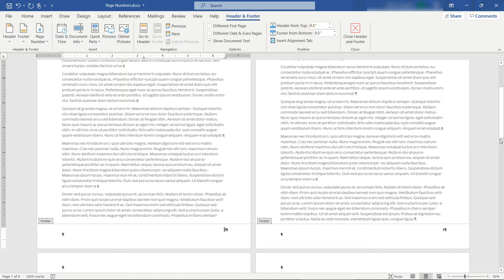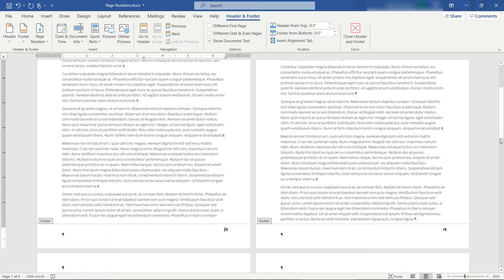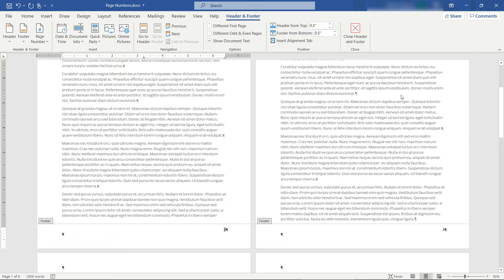But for those of you who have something even more complicated, let's talk through that. Maybe you need to start the first page at a specific number, but then other pages at a specific number as well. So a common scenario is that you're going to print this document, and then you're going to bind it up with other documents coming from other places. Let's say pictures or charts or something that a co-worker is giving you, and you need those page numbers in this document to be skipped, essentially.